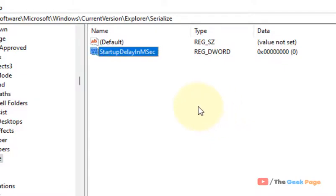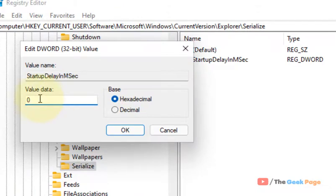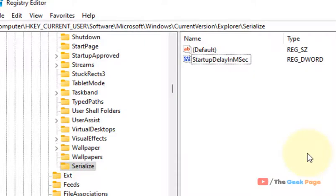Now double-click on it and set the value data to 0. Then restart your computer and you have just disabled Windows 11 startup delay. That's it guys, please like the video to support.